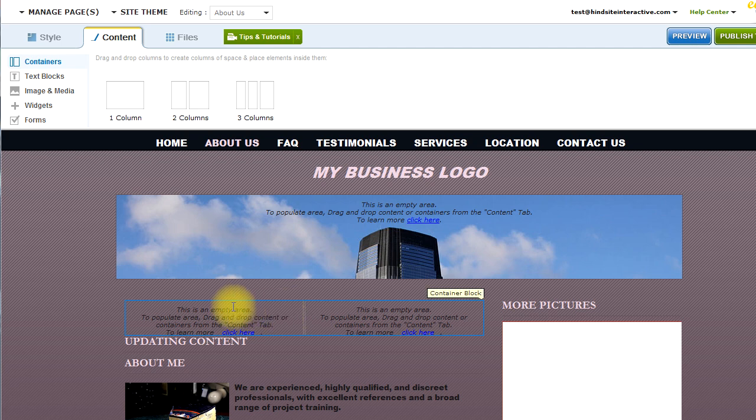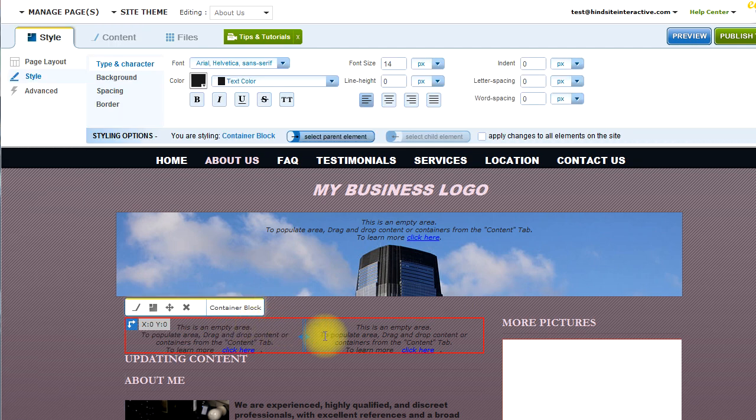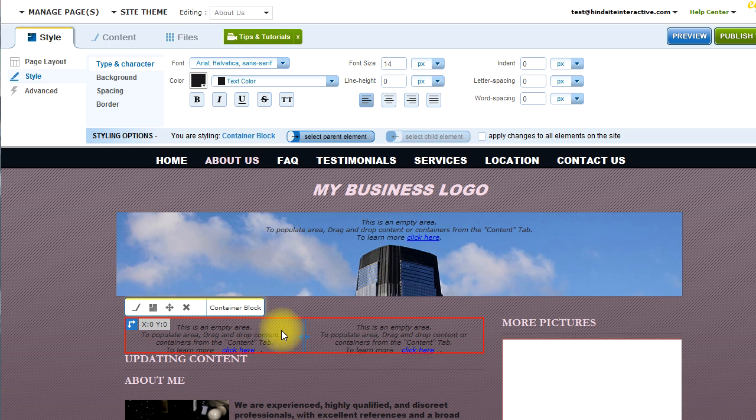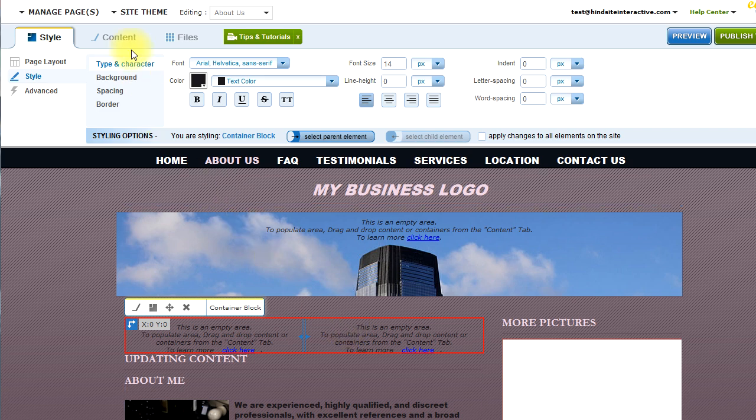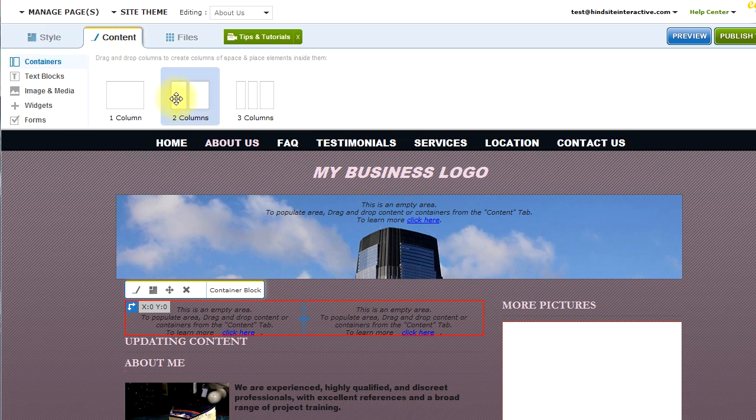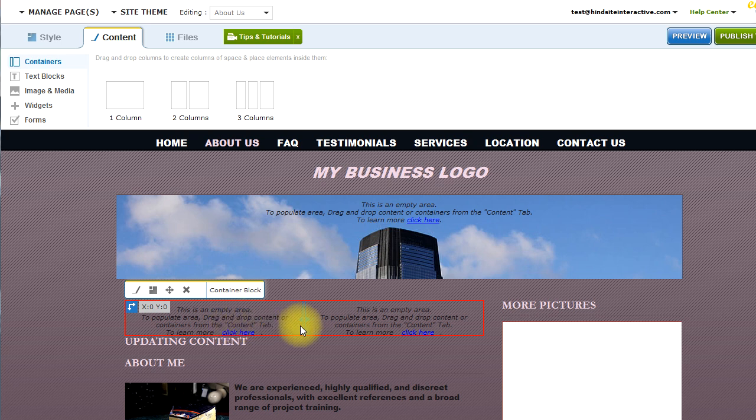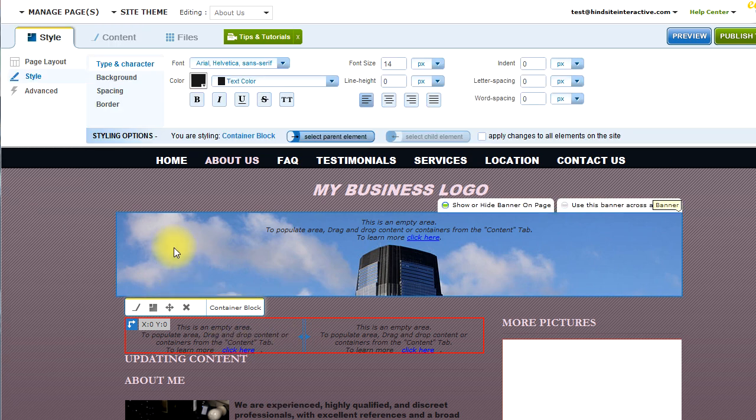This will allow you to separate content from the left to the right. So for example, if you wanted to drop content to the left, such as an image, and content to the right, you would use the containers to form and create columns of content within your page. Let's go ahead and do that.